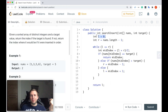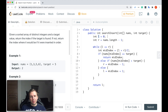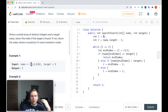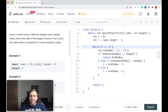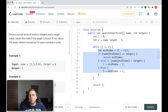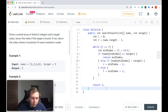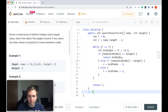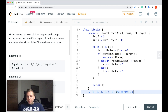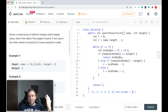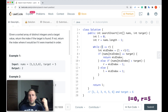For binary search we need two pointers: pointer L, which stands for left, pointing to the left side of the array, and R, which stands for right, pointing to the right side. Initially, L is equal to 0 — the beginning of the array — and R is equal to nums.length minus one, the last index. Then we have a while loop: while L is less than or equal to R, we perform some operations. Let's go through the code while considering an example. Imagine our input array has six elements from 1 to 6 and the target is 6. Left is less than or equal to right, so we enter the while loop and calculate the mid-index.